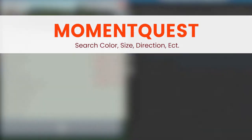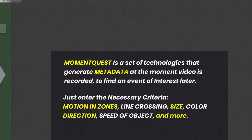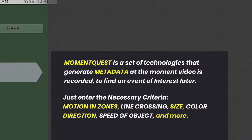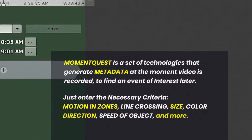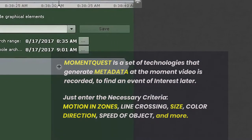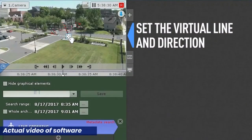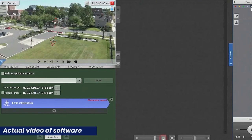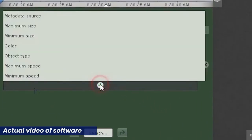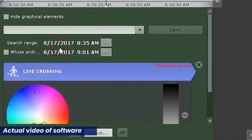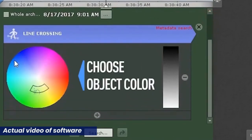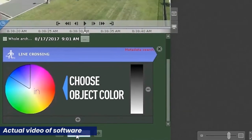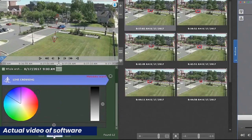Moment Quest. Search all video content by any number of criteria, including line crossing, motion, direction, speed of object, size, color, and more. In this example, we'll set a virtual crossing line and direction of movement, then select the object color, and the system will search for all objects meeting that criteria.